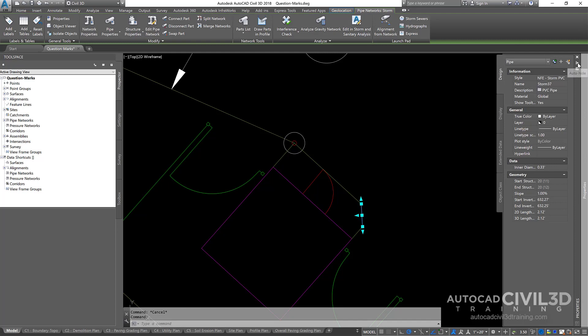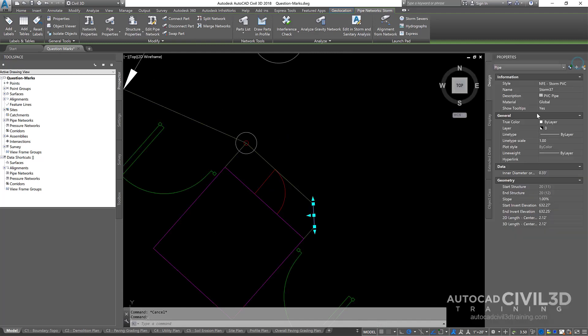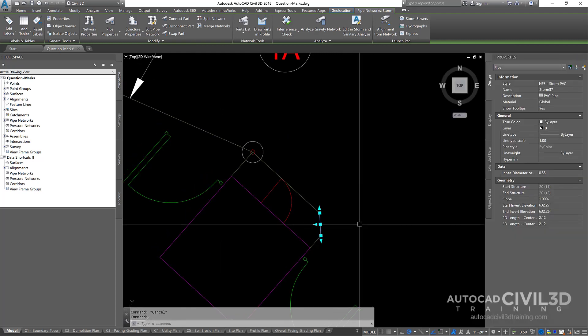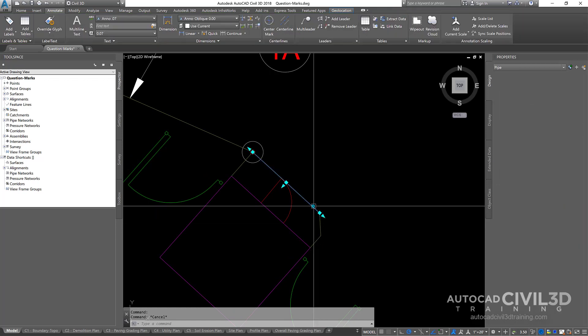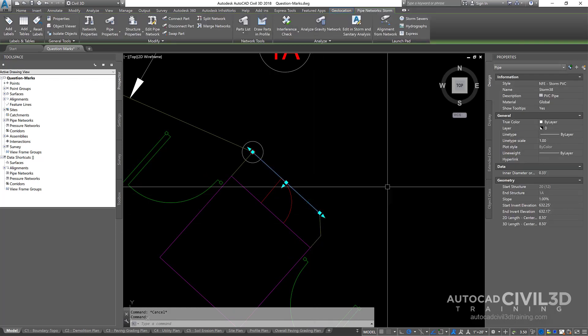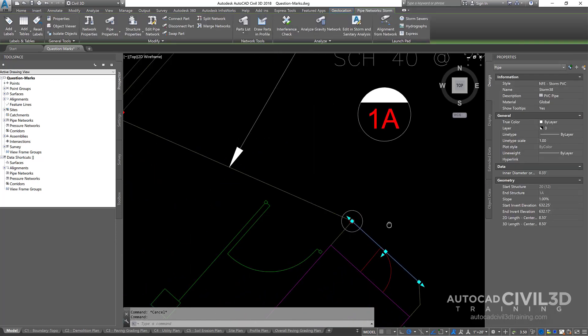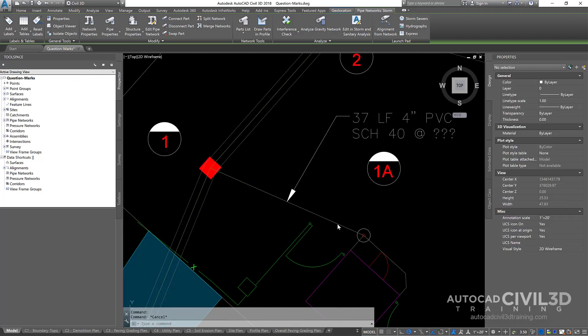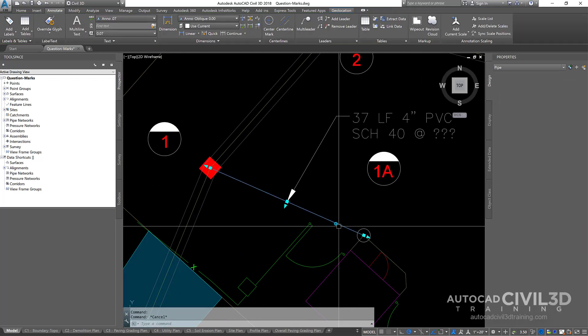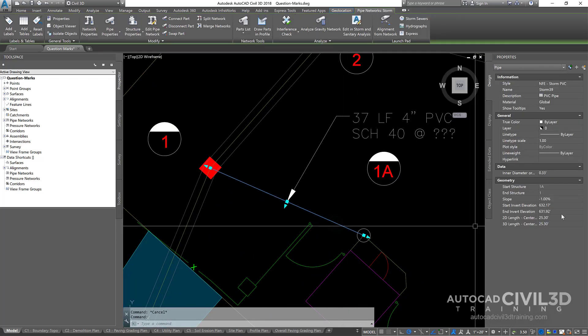I'm just going to go ahead and dock that like so. We've got 1% here, 1% here, and then what about this pipe?